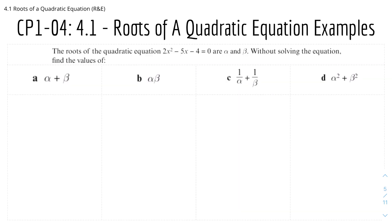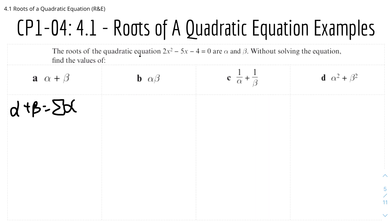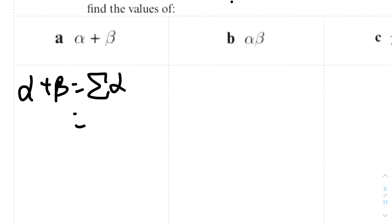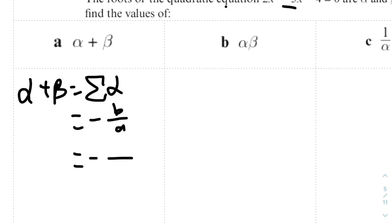Here we have roots of a quadratic equation examples. The roots of 2x squared minus 5x minus 4 equals 0 are alpha and beta. Without solving the equation, find the values of four expressions. For part a, alpha plus beta is the sum of roots, equal to minus b over a. Here b is minus 5 and a is 2, so this equals minus(minus 5) over 2, which is 5 over 2.